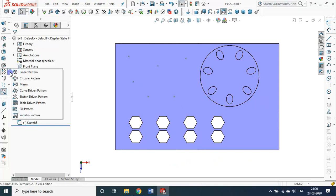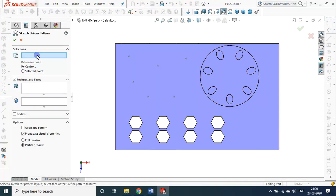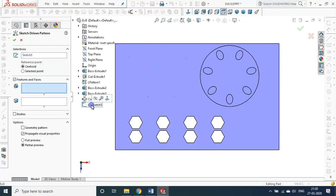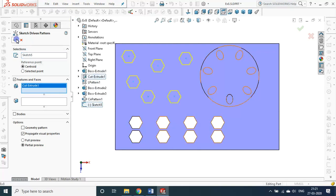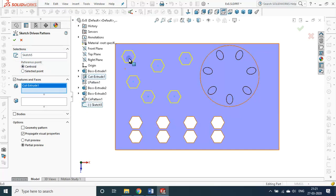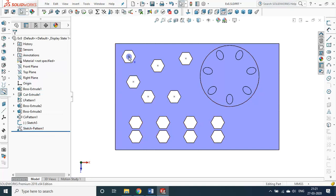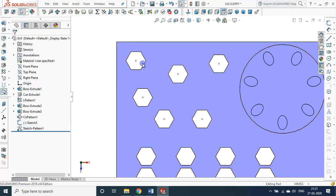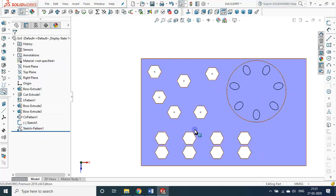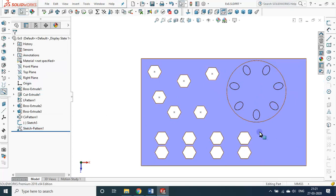Now go for sketch-driven pattern. What it asks: reference sketch — the sketch with my points — and features and faces — the cut extrude is my feature. Then centroid: the center of the hexagon is the centroid, and that will be matched with the sketch points. This is the sketch-driven pattern.